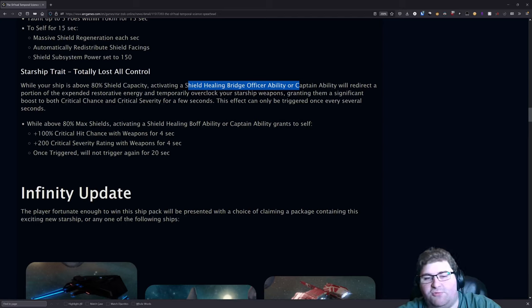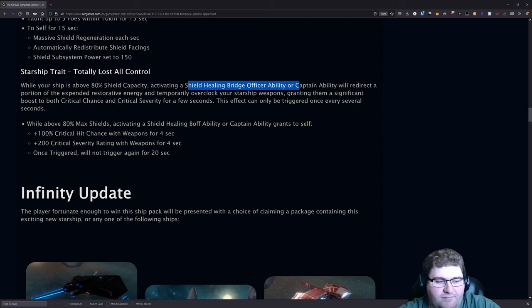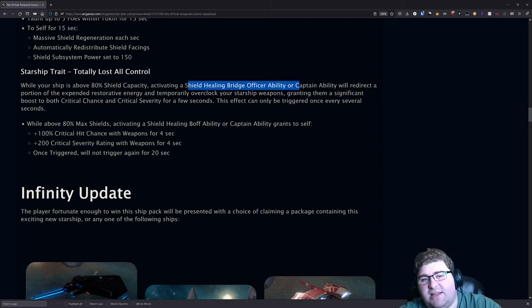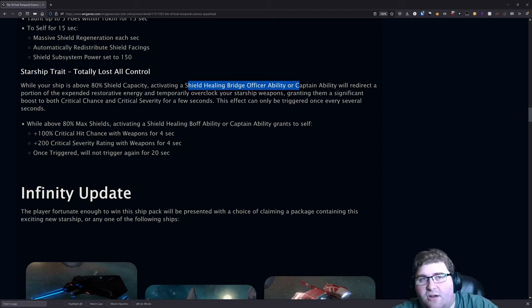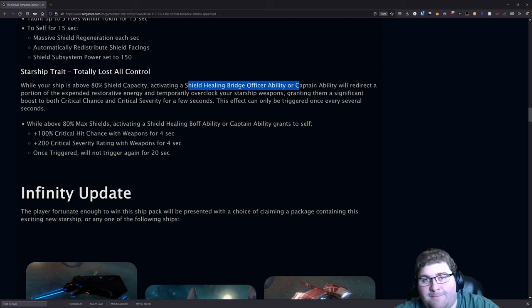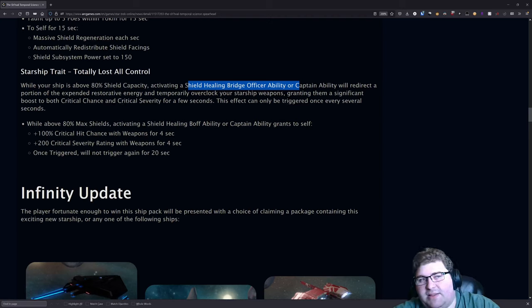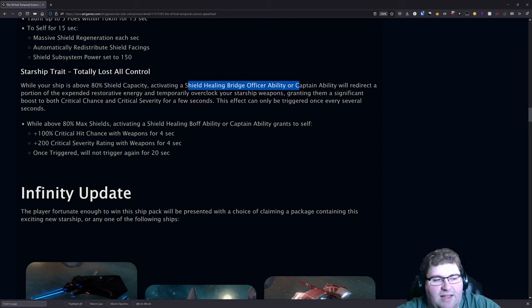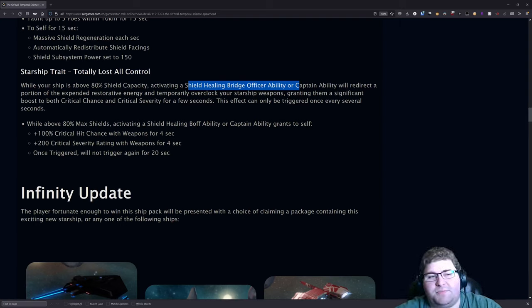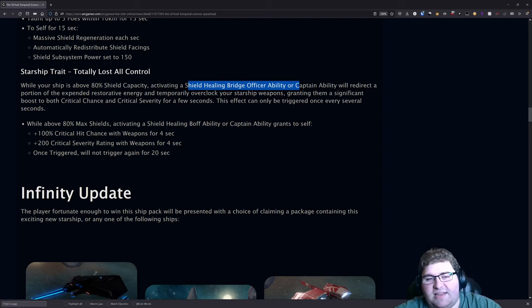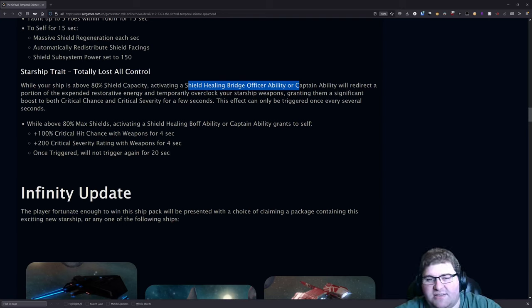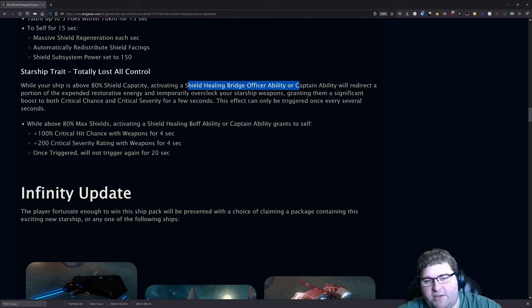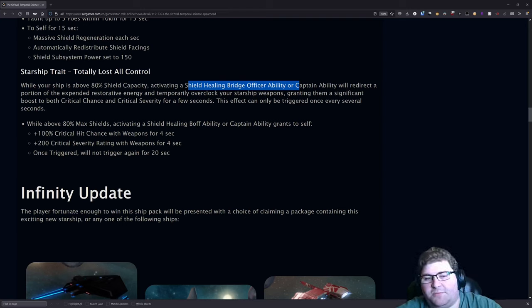I do have to say the numbers are fairly significant. That is nothing to sneeze at there—100% crit chance and 200% crit severity, that's pretty damn impressive. The issue is the uptime and that's ultimately what kills this trait. The fact that it's only up for four seconds and then has a 20 second recharge or lockout, that's really what kills it. So while the numbers on this are extremely impressive, it's not something that I foresee many people actually using.